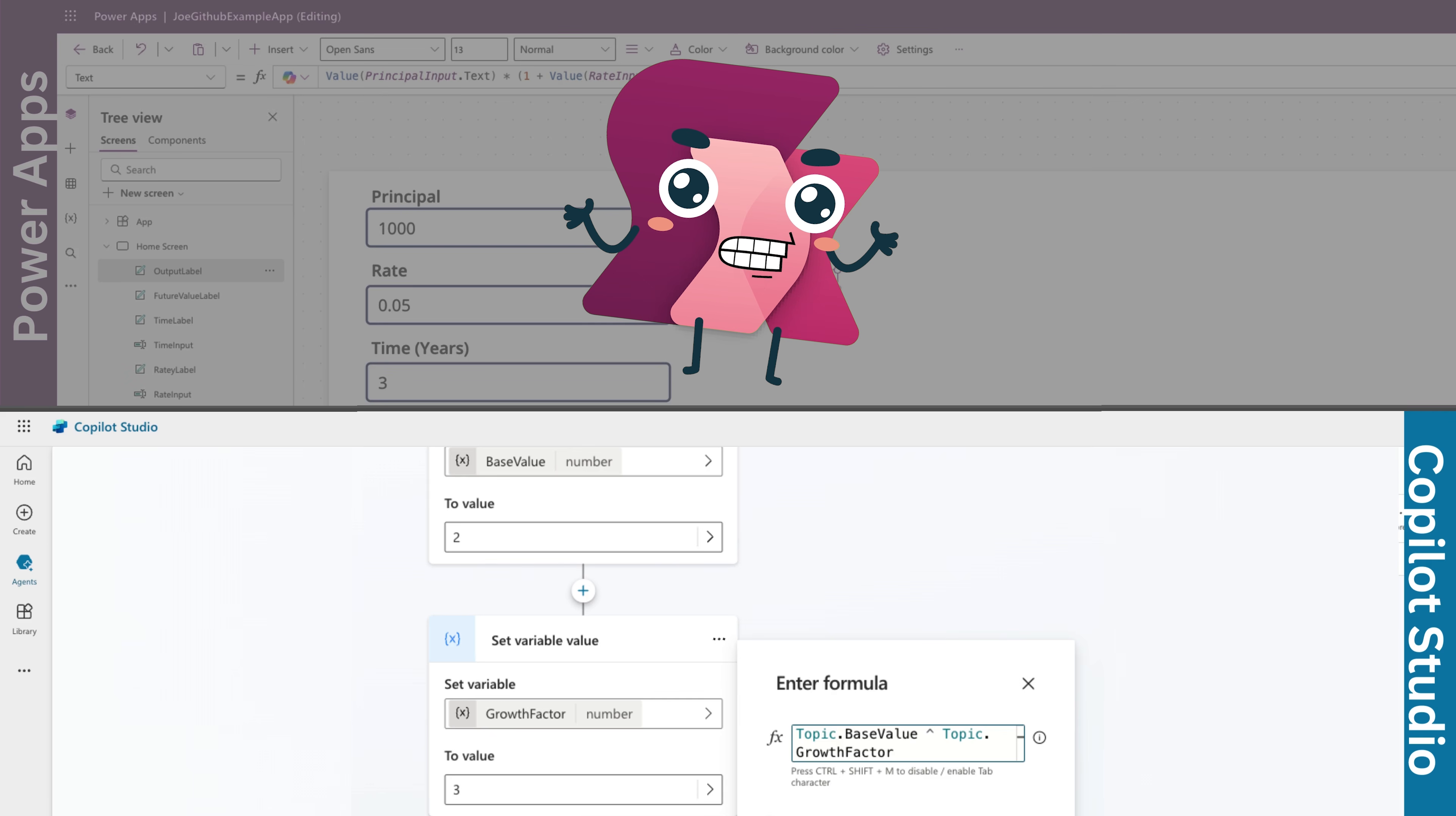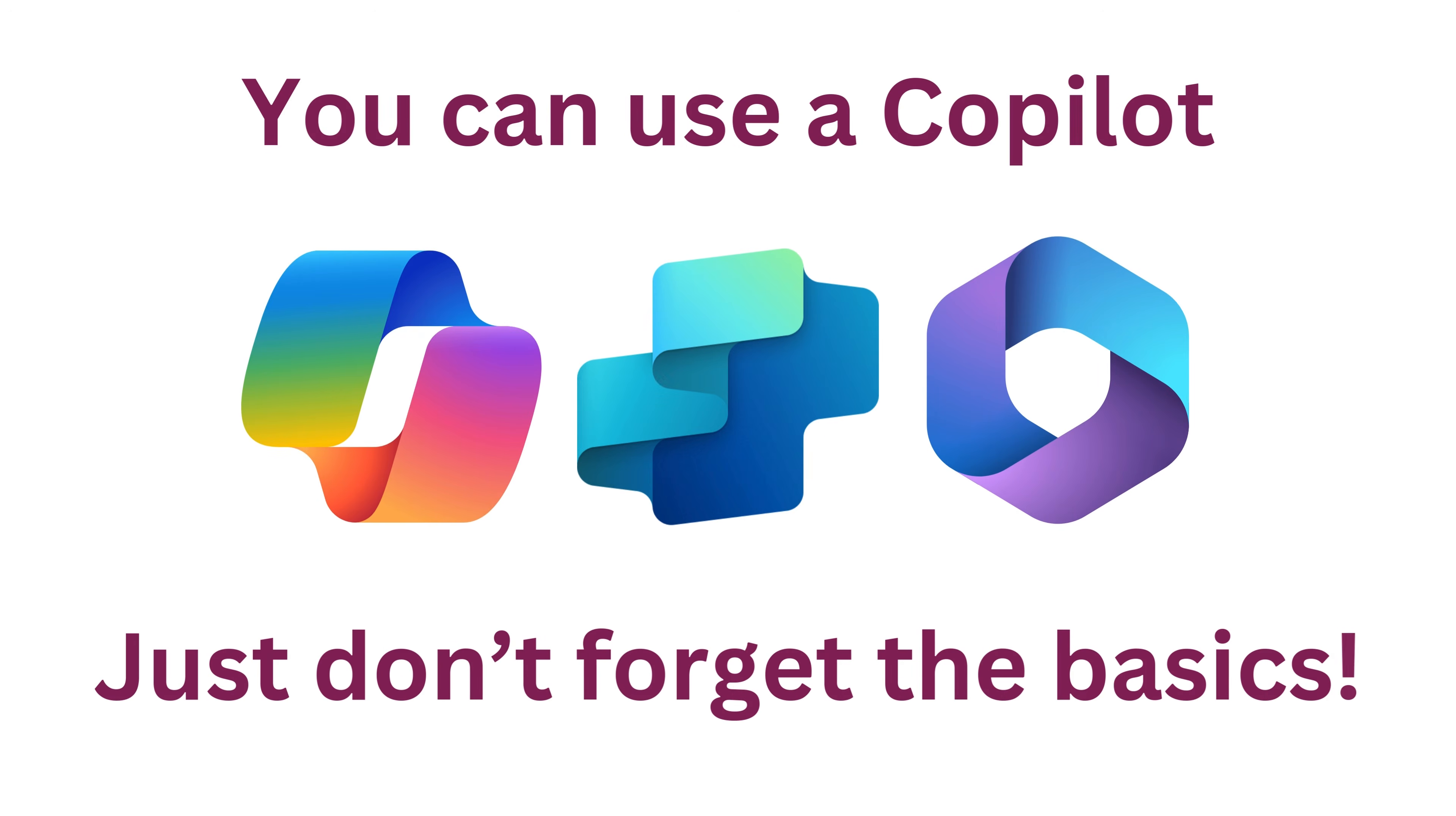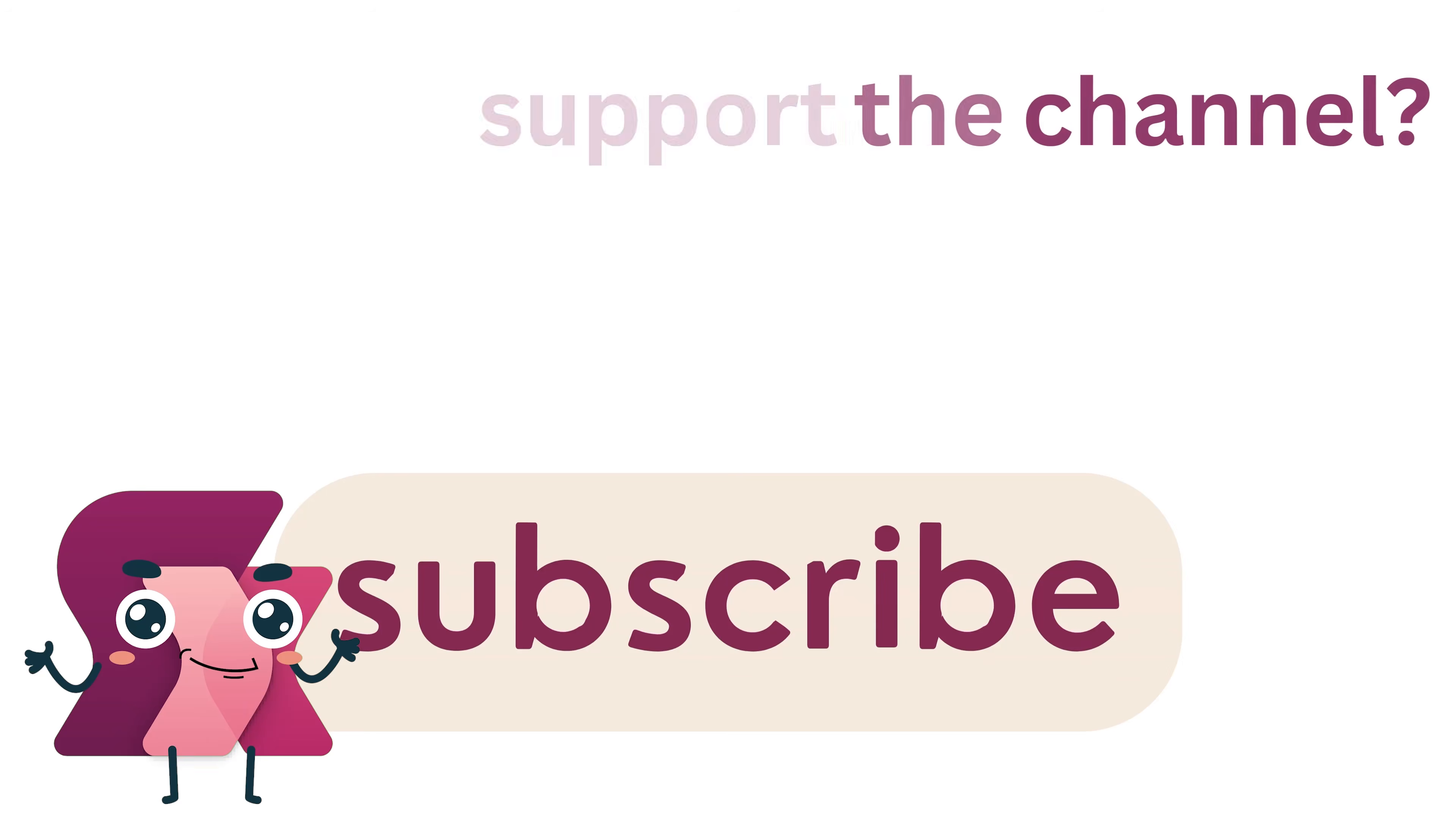Now, over in Copilot Studio, let's say you're working with variables. You've created one called base value. To calculate exponential growth, you could use base value caret growth factor. Copilot can help suggest formulas like this, but knowing how the exponentiation operator works lets you fine tune them for your exact needs.